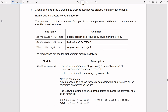Now for the last question, question 8, it says a teacher is designing a program to process pseudocode projects written by her students. Each student project is stored in a text file, the process is split into a number of stages, and each stage performs a different task and creates a new file named as shown.